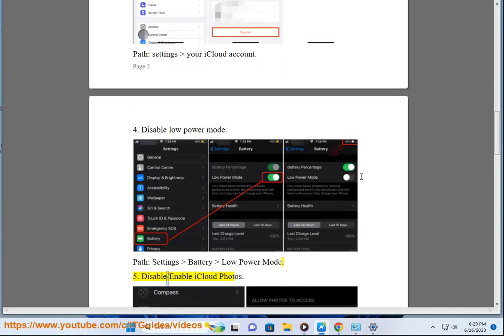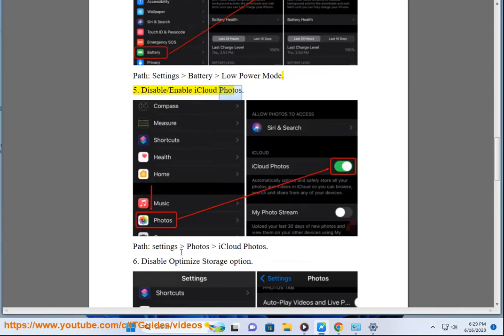Step 5: Disable or enable iCloud Photos. Path: Settings > Photos > iCloud Photos.